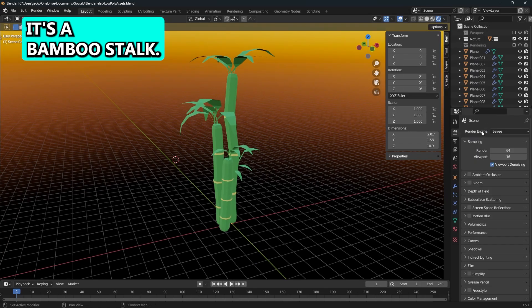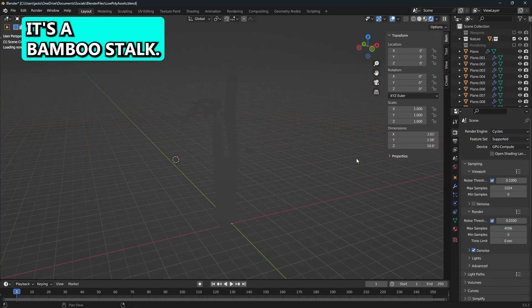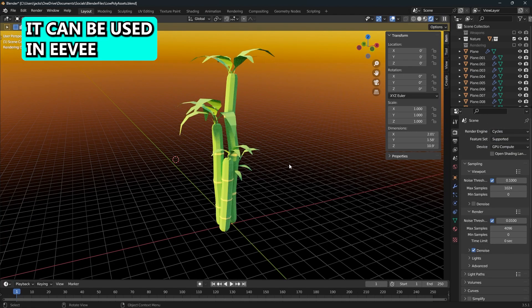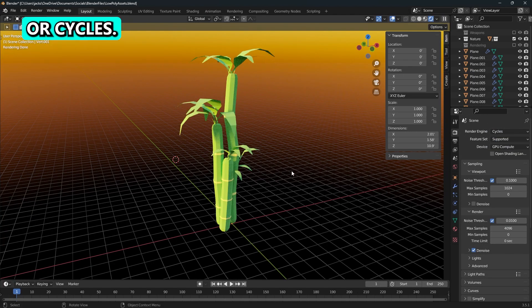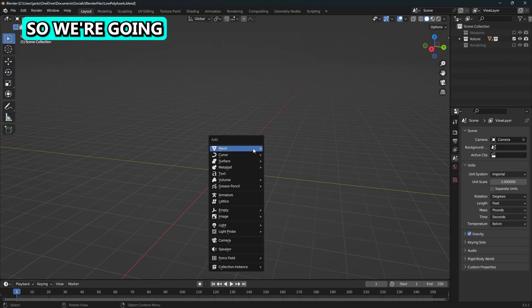Here's what we're making today. It's a bamboo stock. It can be used in Eevee or Cycles. Let's get into it.